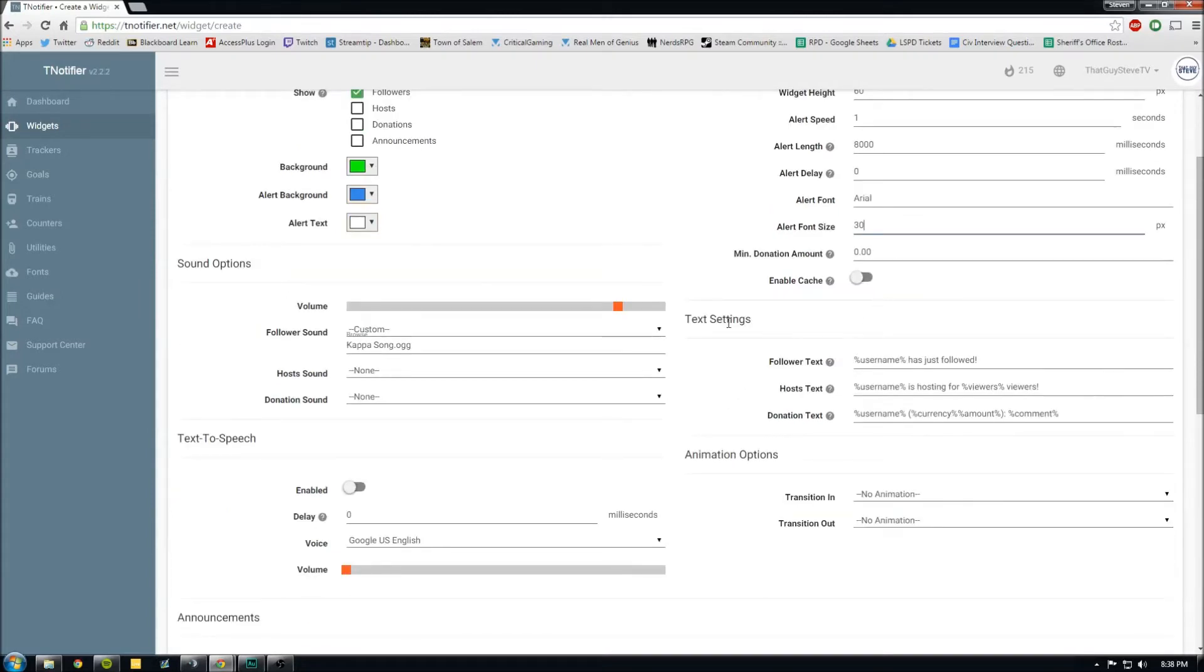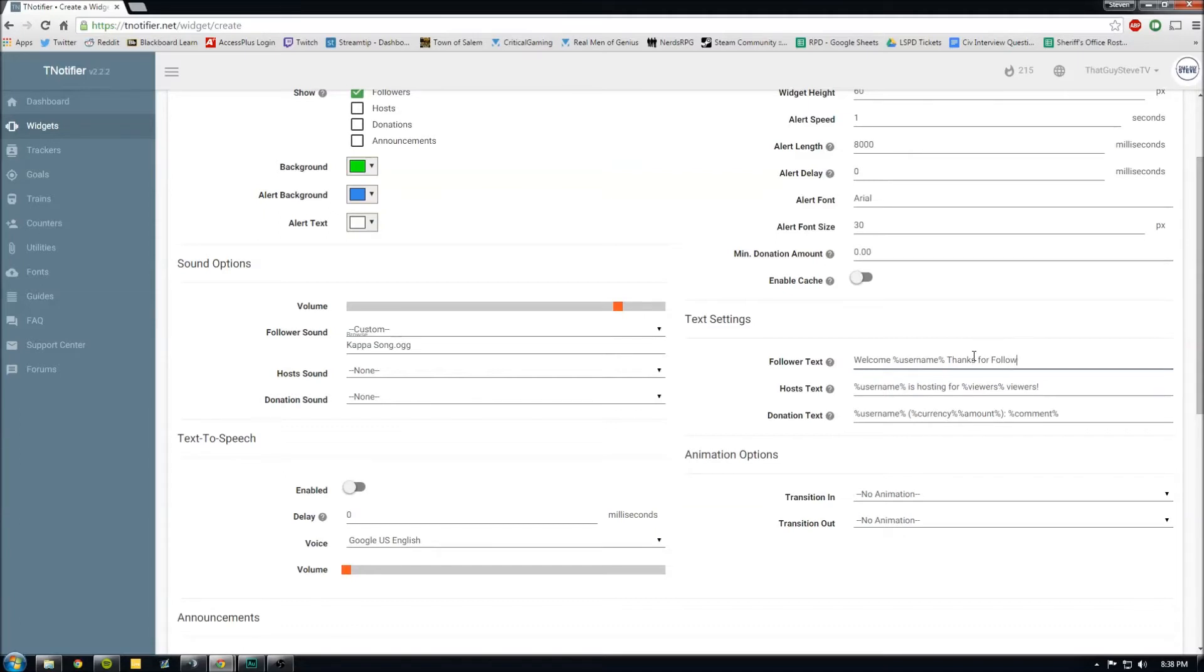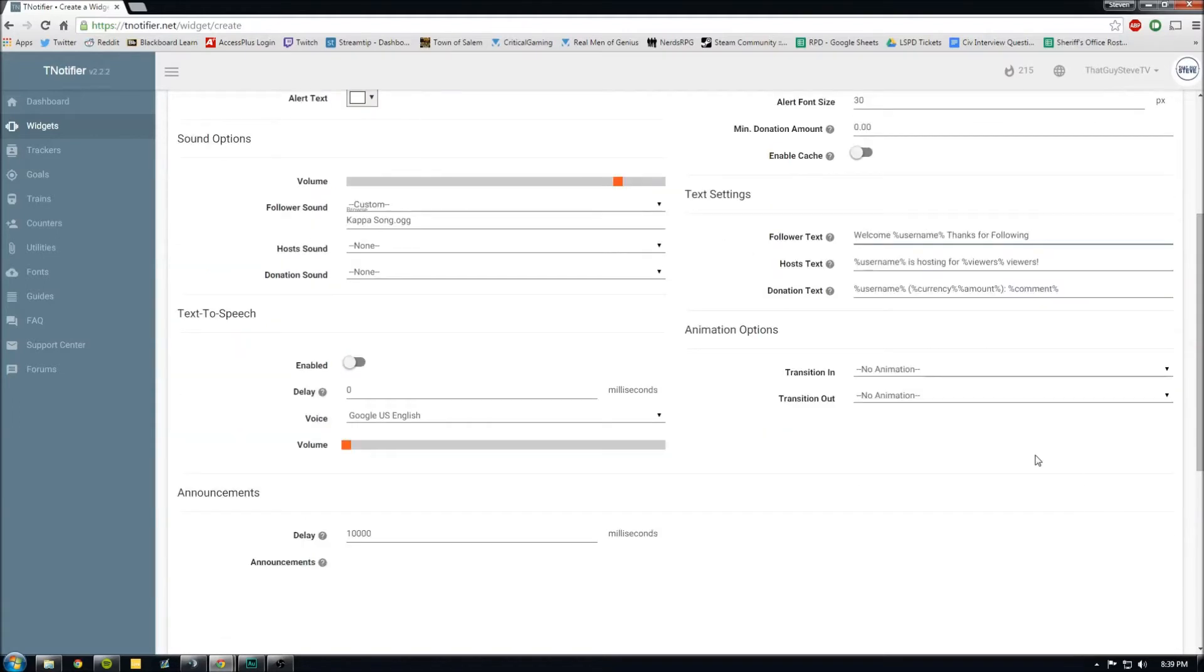All right, for the text settings, you can make it, you know, say whatever you want. So like username, like welcome, person. Welcome username if you're following.